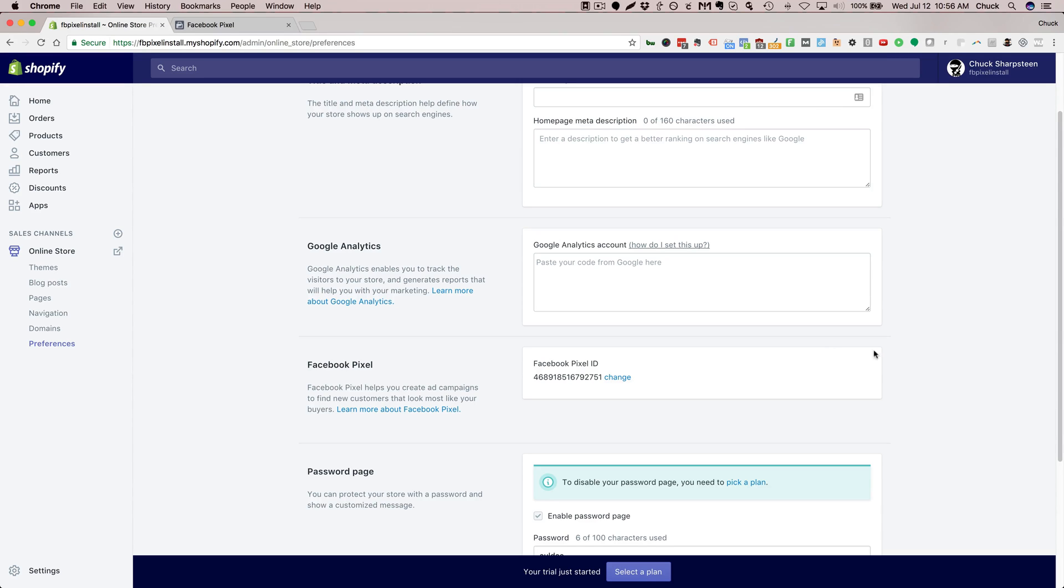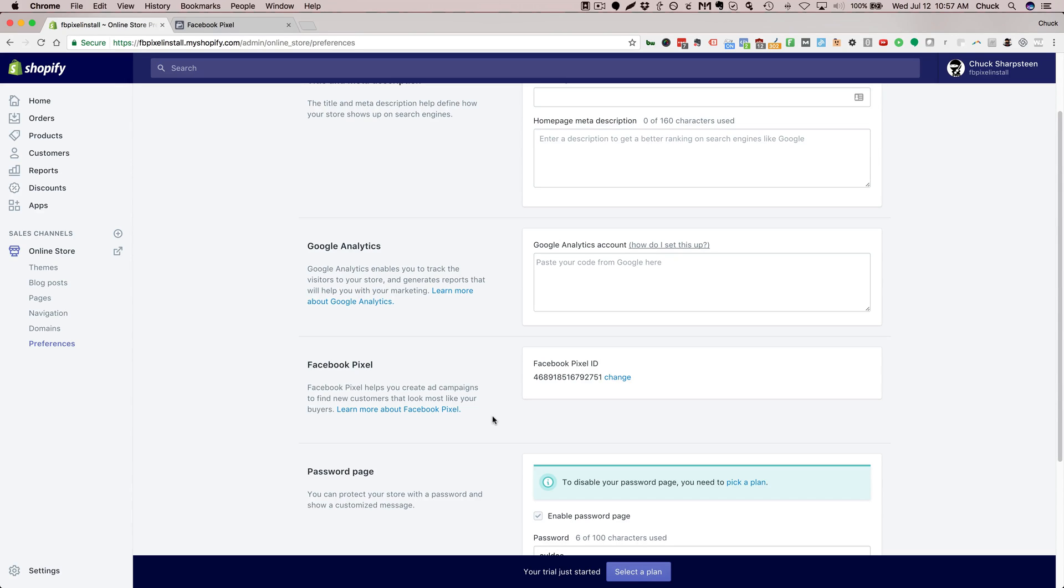That's really all there is to installing your Facebook pixel. If you'd like to find out more about what you can do as far as Facebook ads in your ecommerce store, we actually have a webinar coming up on the three-step system to using Facebook ads with your online store.